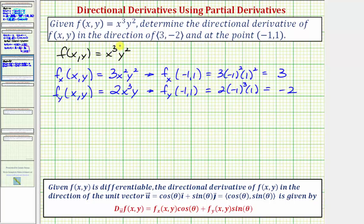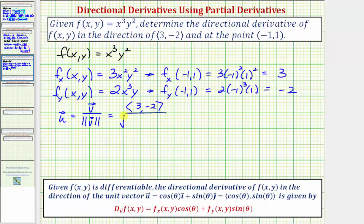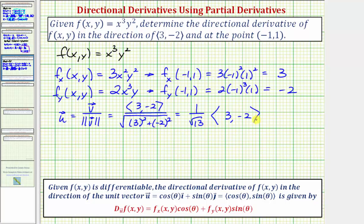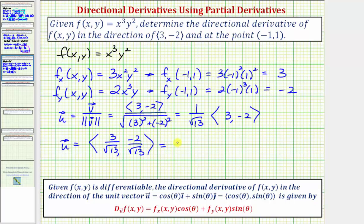Now let's find the unit vector in the direction of our direction vector. If we let v = ⟨3, -2⟩, the unit vector equals v divided by the magnitude of v. The magnitude is the square root of 3² + (-2)², which is the square root of nine plus four, equal to the square root of thirteen. So the unit vector has x-component 3/√13 and y-component -2/√13. The unit vector also equals ⟨cos θ, sin θ⟩.